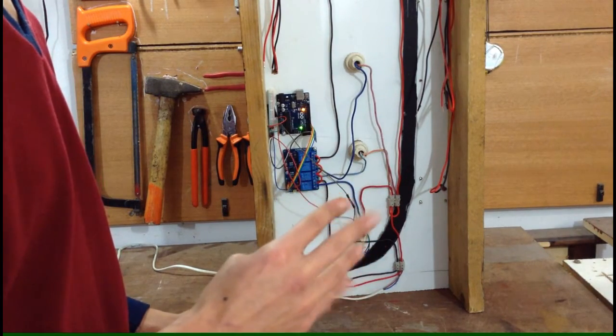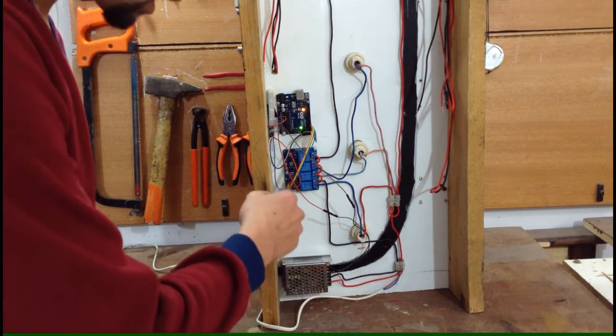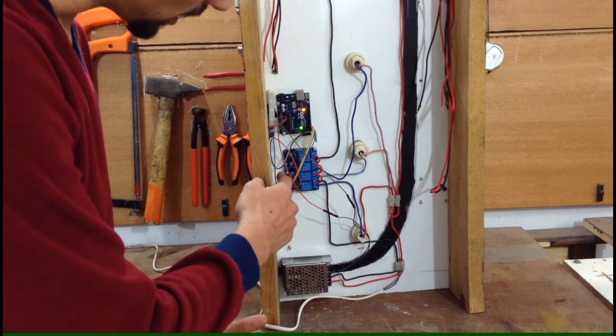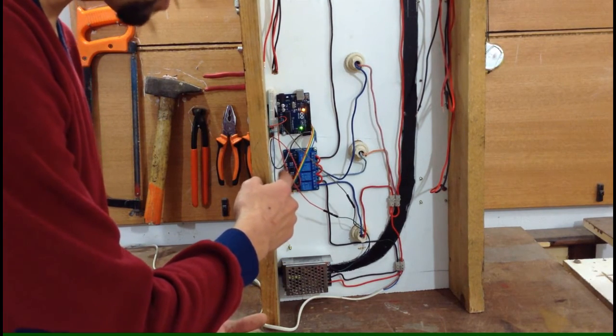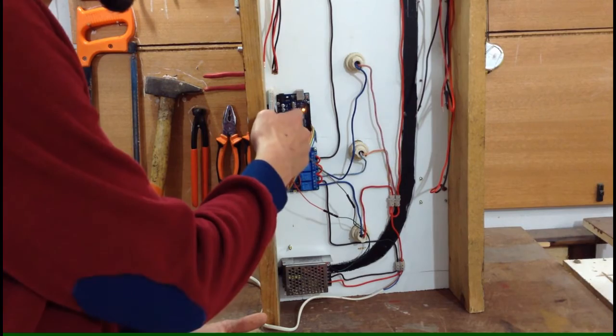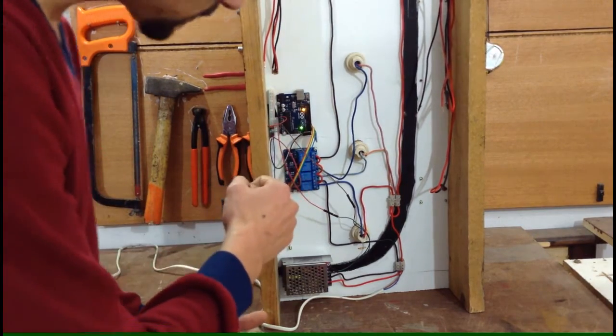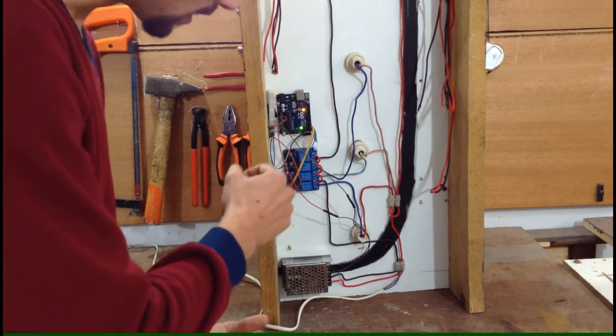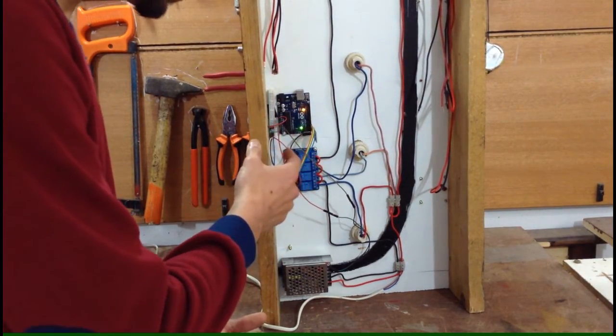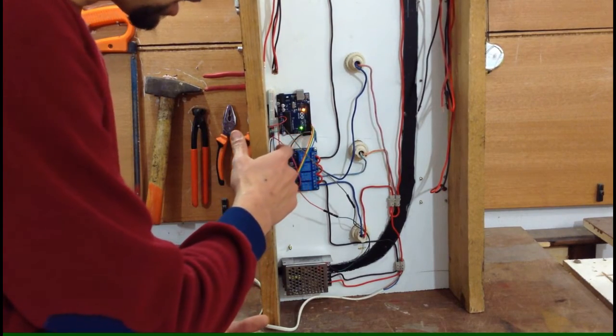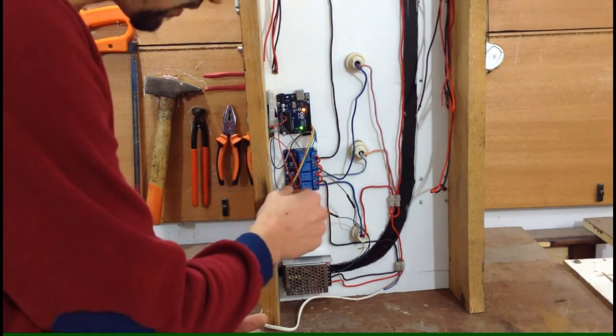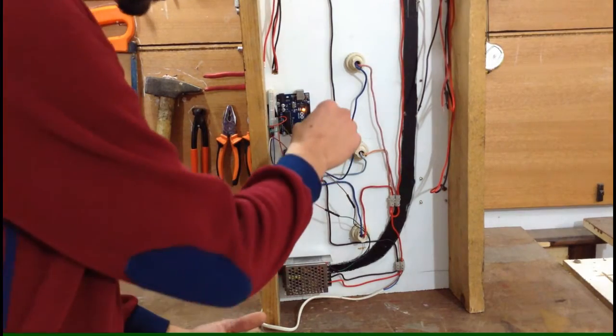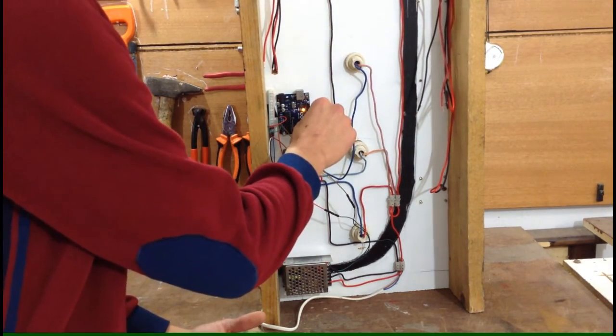Then the board takes power, five volts and ground from the Arduino, from the regulator of the Arduino. And these four inputs go to the digital pins in the Arduino. We have four of them.